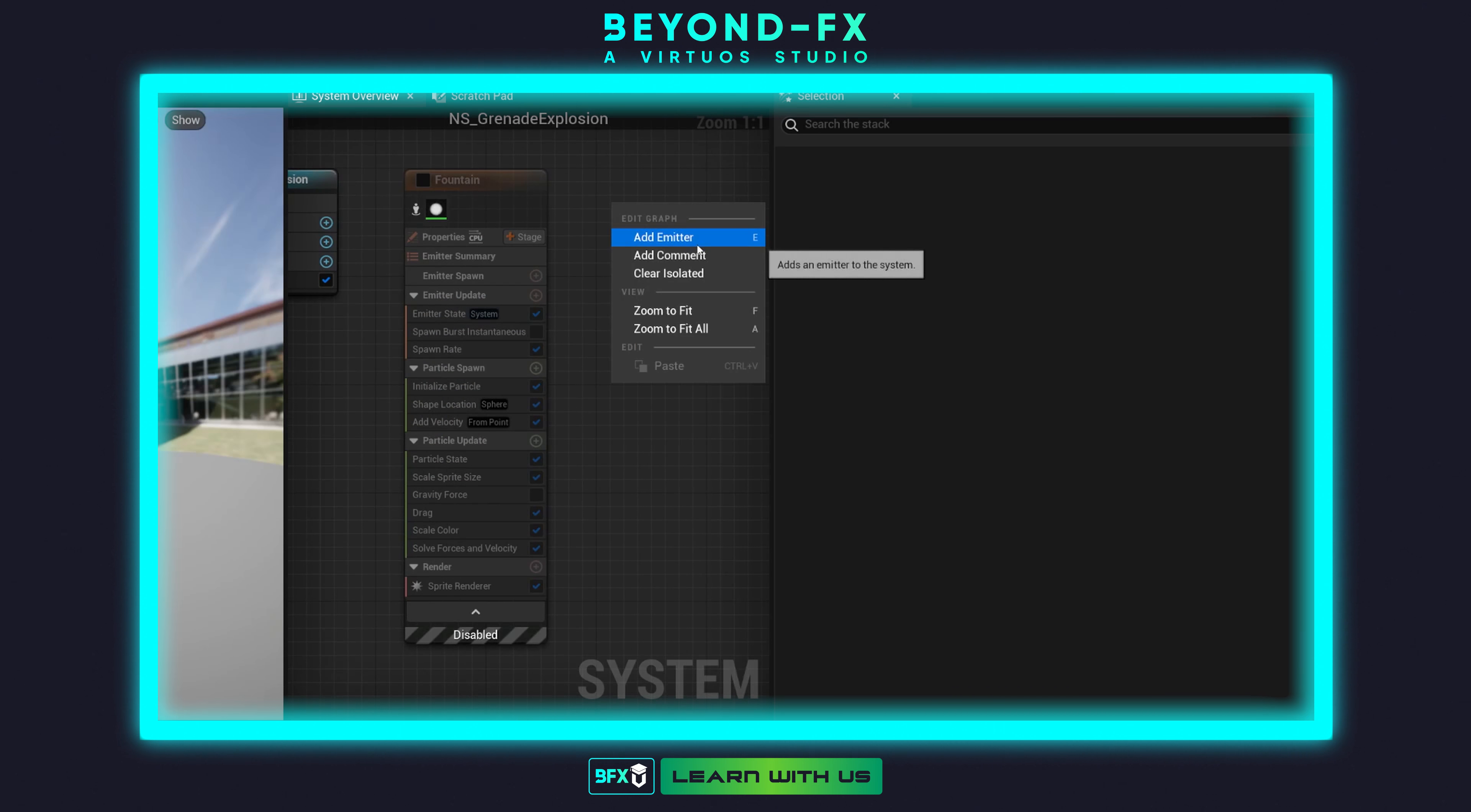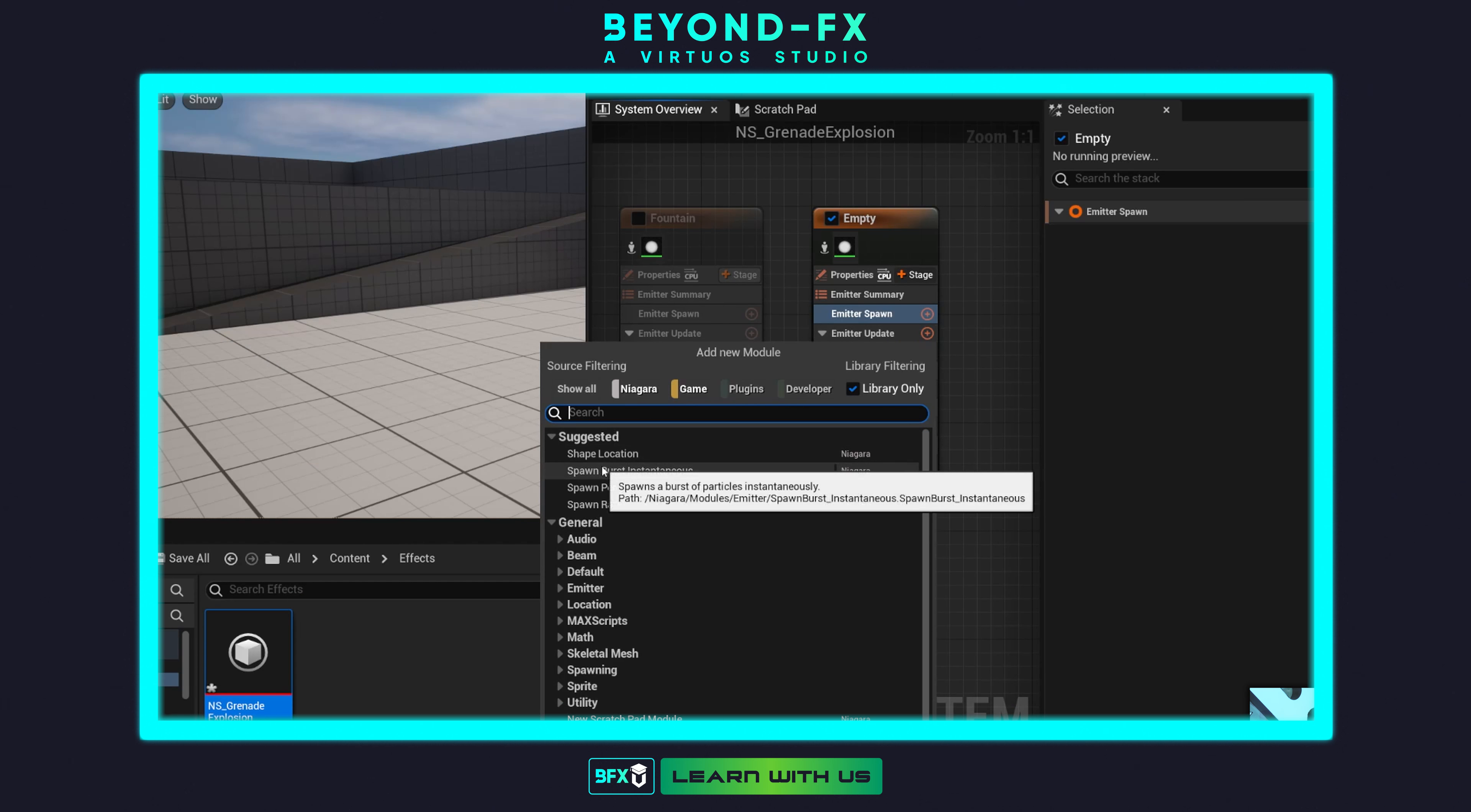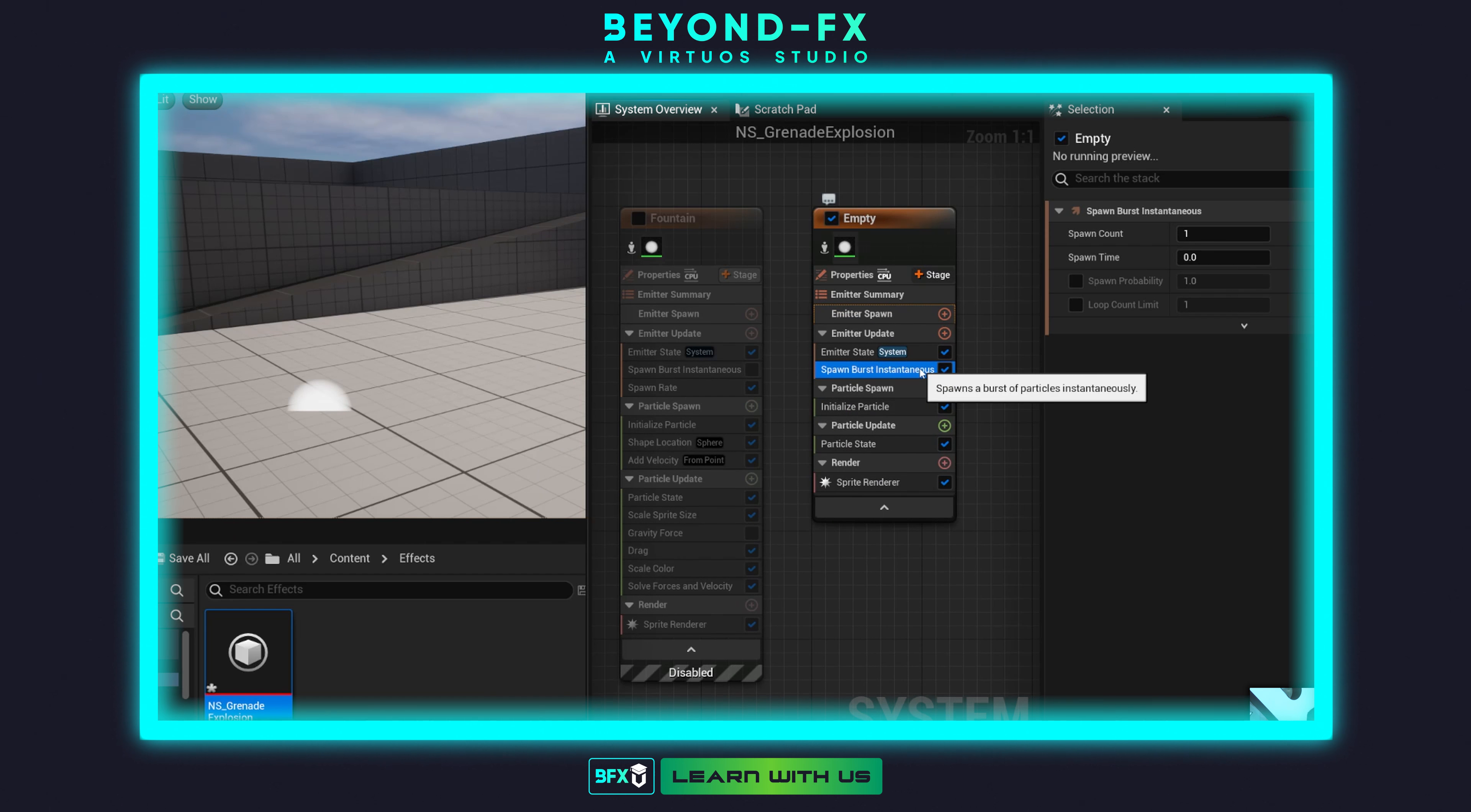Yeah, we made a new emitter and then we went out piece by piece adding the individual components of that emitter to build out this spark burst that we see.